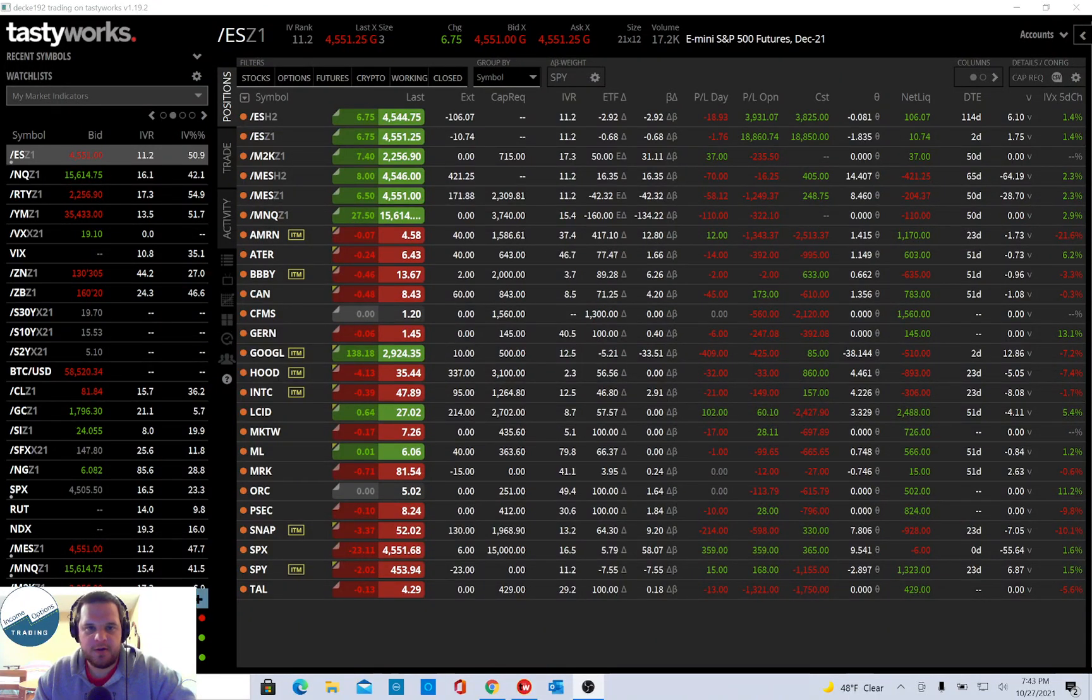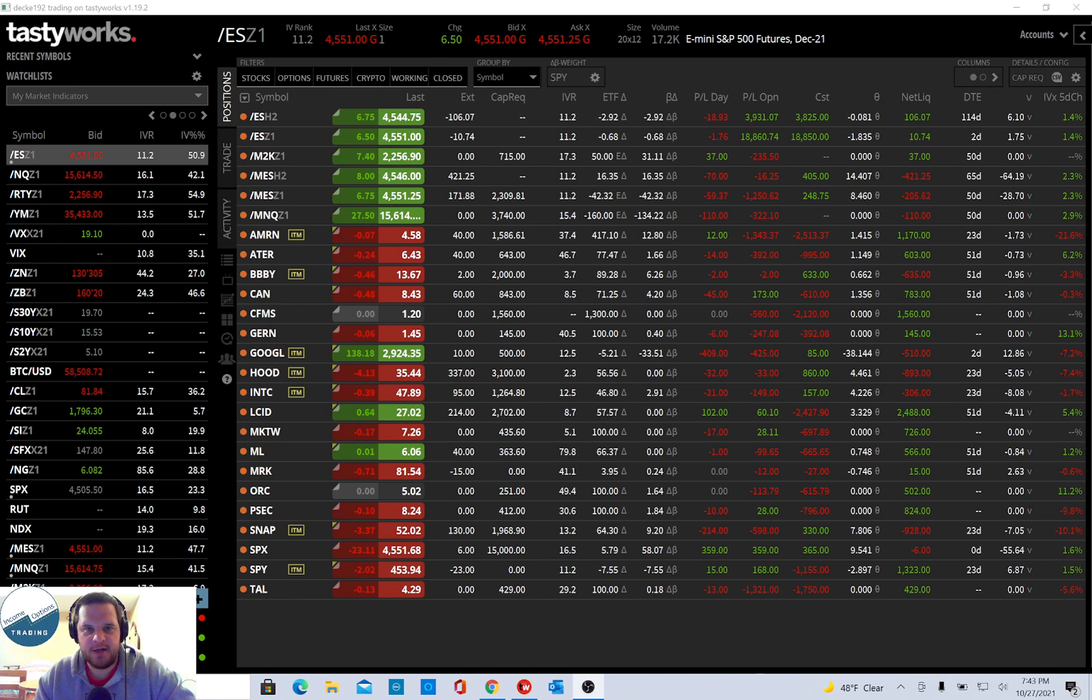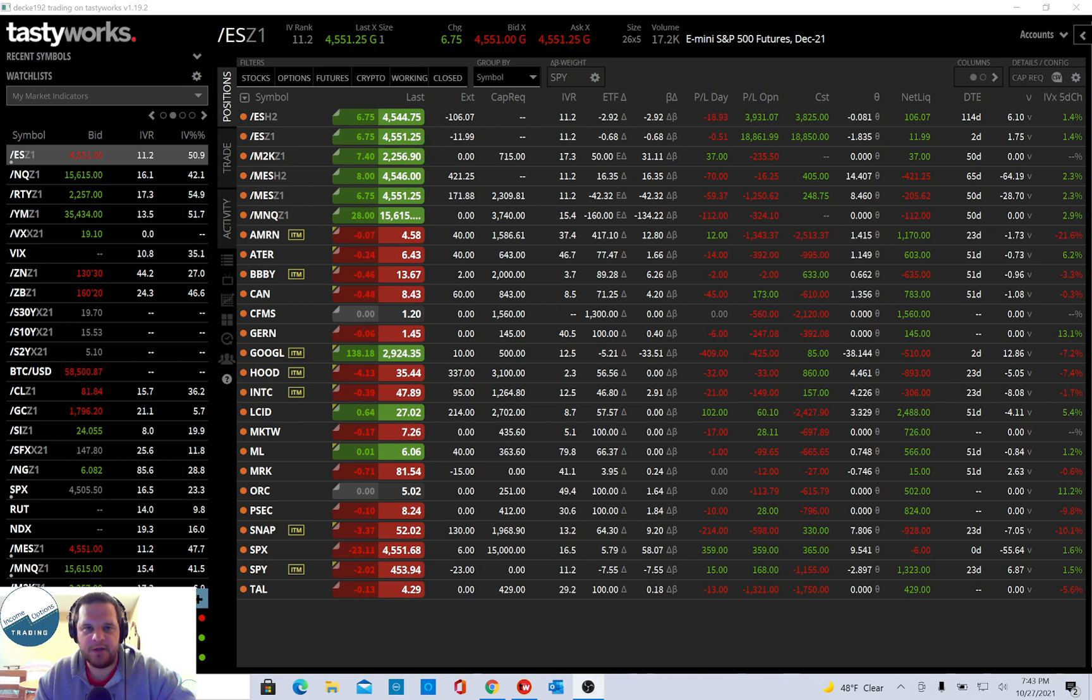Hello everyone, this is Ben with Income Options Trading, and in today's video I wanted to go over setting alerts for IV rank by underlying in the TastyWorks software.